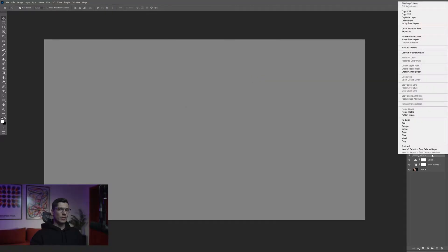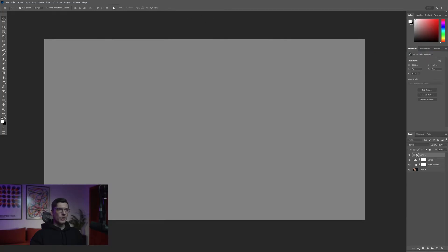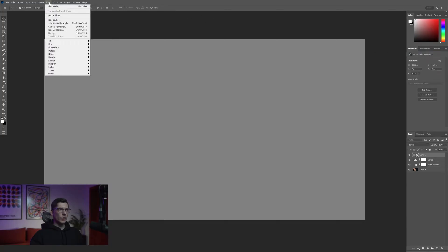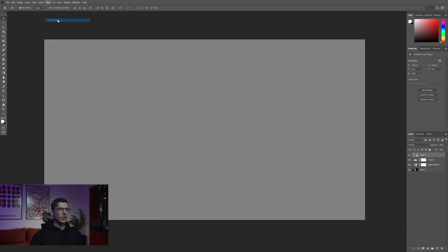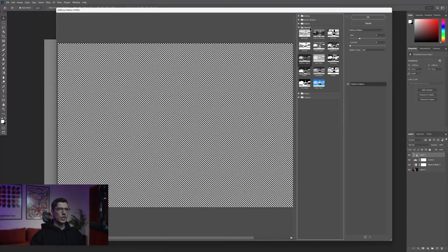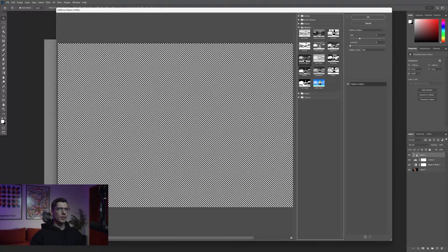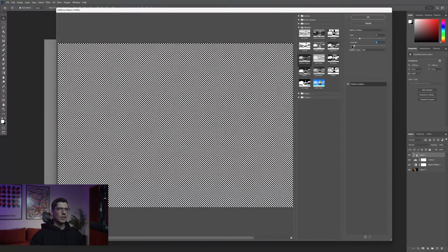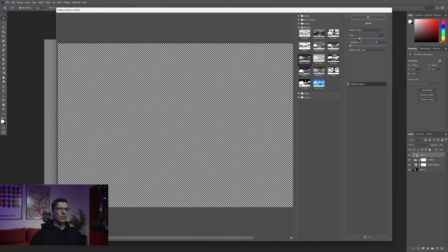Right click on the layer, convert to smart object. Now from here we're gonna go to filter, filter gallery. Make sure to go to sketch and select the halftone patterns. Decrease the contrast to 0.